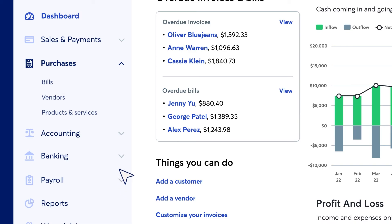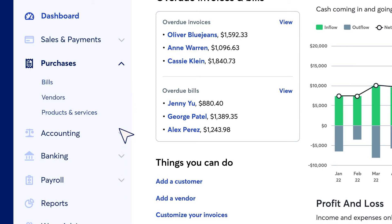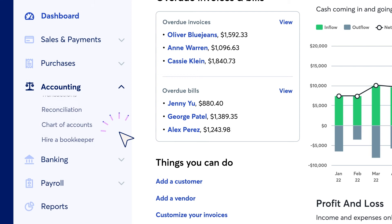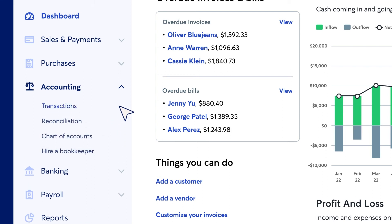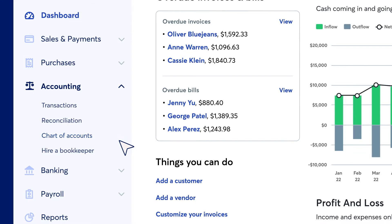The Purchases drop-down lets you manage bills, vendors, and other accounts payable. The Accounting drop-down is where you manage transactions, perform bank reconciliation, and customize your chart of accounts.